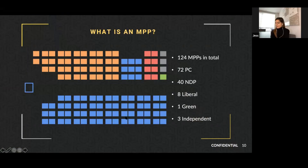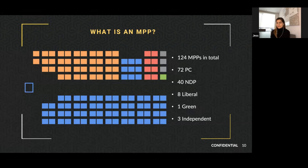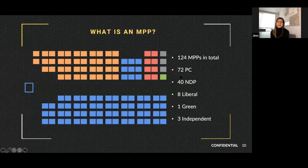MPPs — members of provincial parliament, or MLAs in other provinces — Ontario has 124 MPPs from 124 ridings. The current makeup is 72 Progressive Conservative MPPs forming a majority government. The NDP is the official opposition with 40 MPPs. The Liberals have 8 MPPs, the Green Party has one, and there are three independents with no party affiliation. To have a majority you technically need 54 seats.